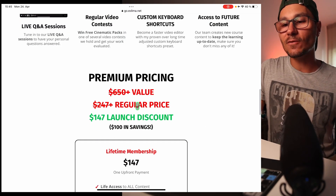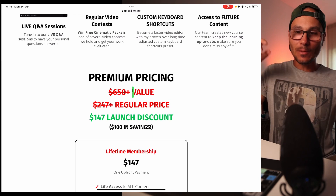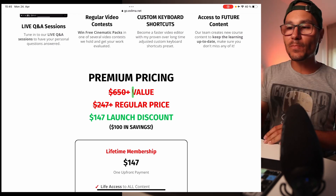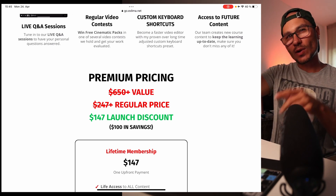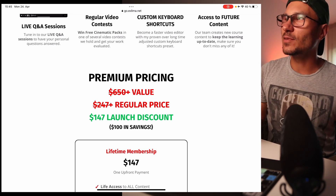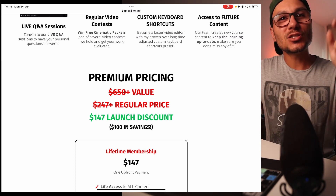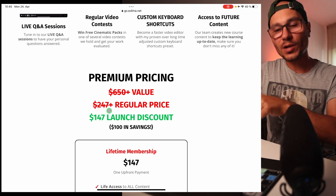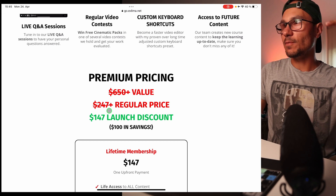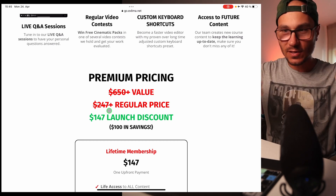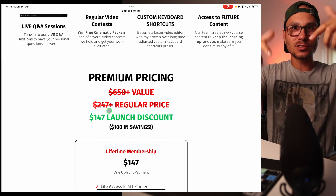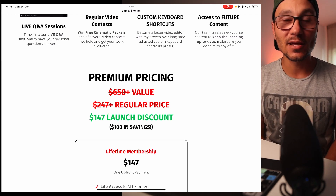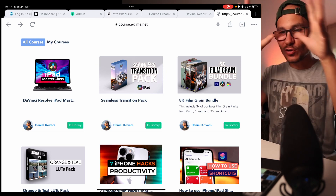The value of everything included — just those packs alone sell separately: the transition pack is $59, the film grain pack is $79, the LUTs pack is $39, and so on. All of this is for you in one package, which is what makes this masterclass so valuable. Normally it's around $650 in value. The regular price we'll go back to is $247, but the launch discount right now is $147 — that's $100 in savings.